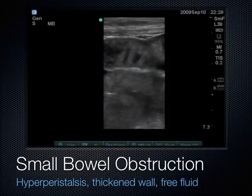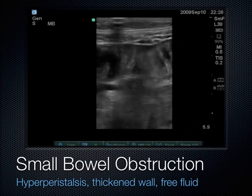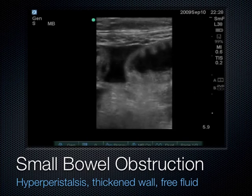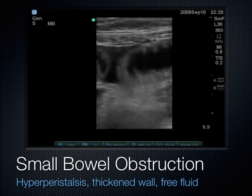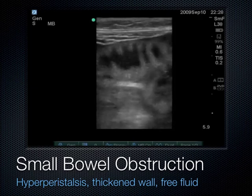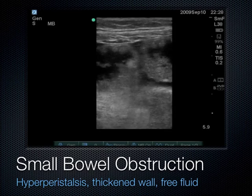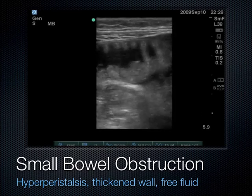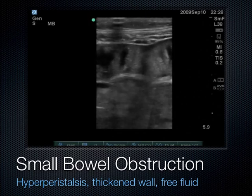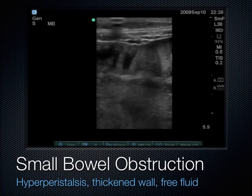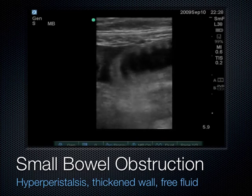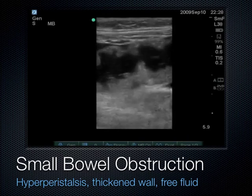In another example of small bowel obstruction, the plicae circulares go all the way across and walls are thickened. If we look adjacent to the loops, there's free fluid between them. When you see free fluid between two loops of bowel in a patient with small bowel obstruction, that's a surgical emergency — the presence of free fluid suggests microperforation and the patient needs to go to the operating room.